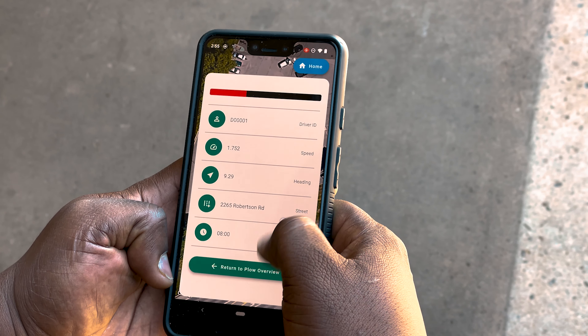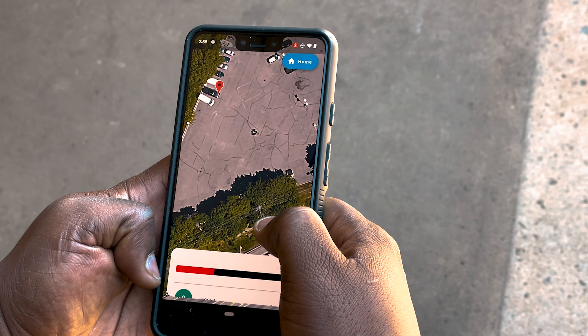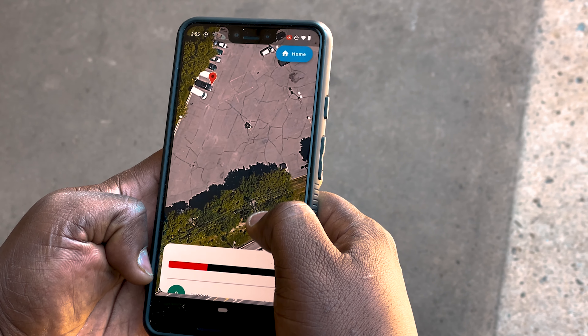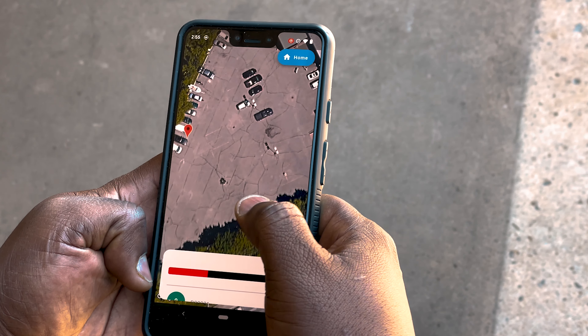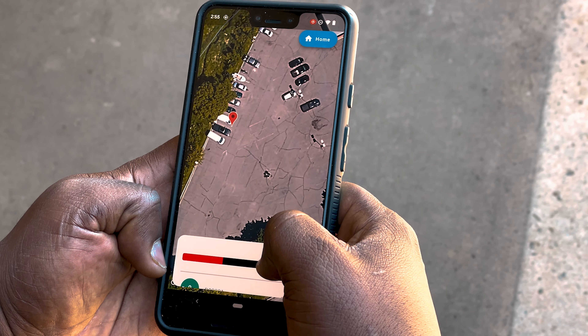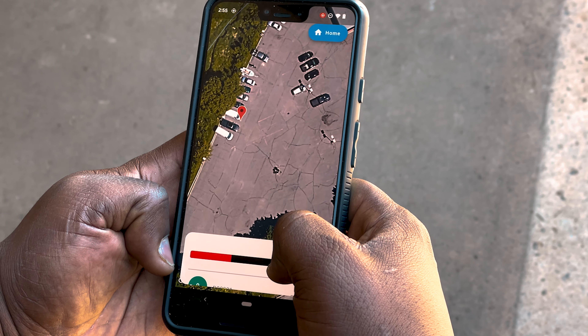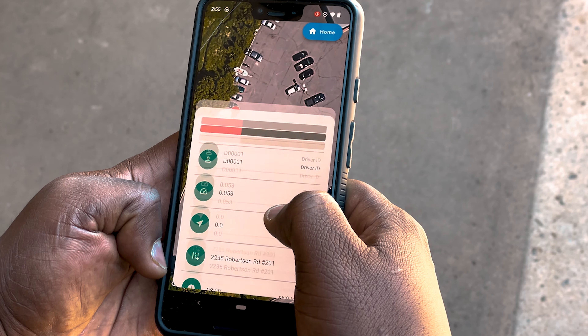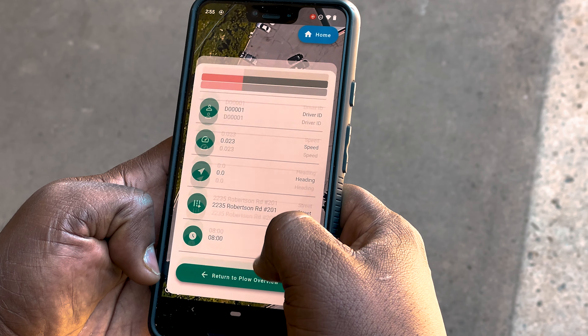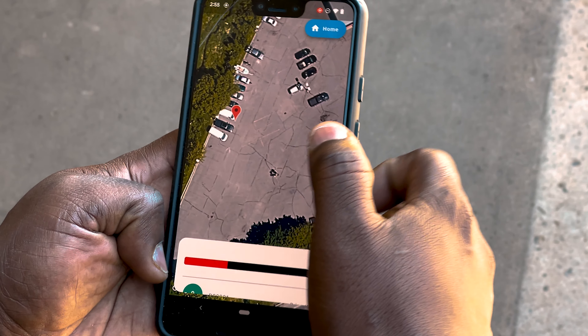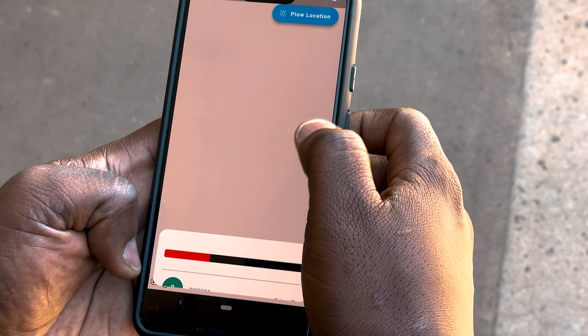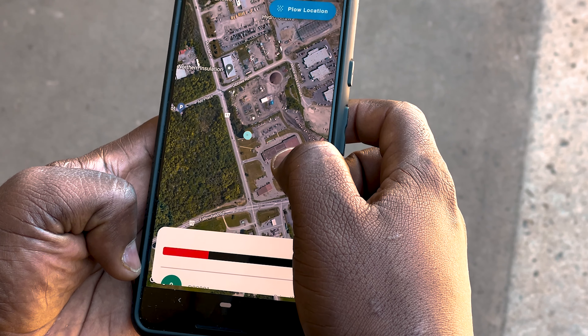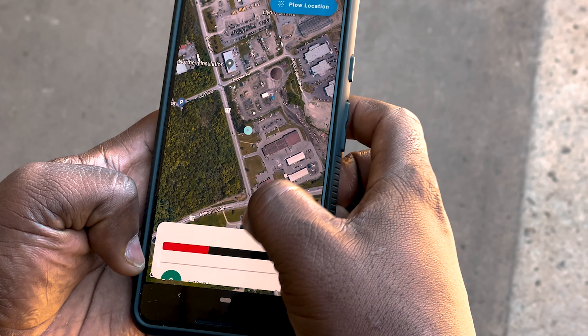This is a mobile application that shows real-time data of an active snowplow. This app allows the driver of a snowplow to monitor their activity while the snowplow is in operation, giving them a better understanding of what is happening behind the scenes. This app could also be used to view the locations of many different snowplows at once.